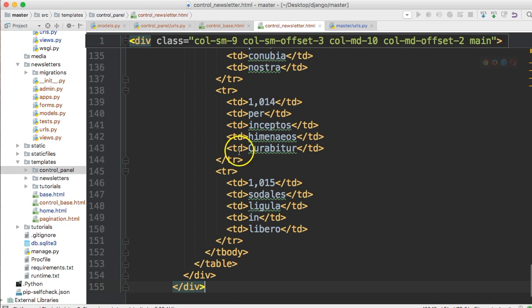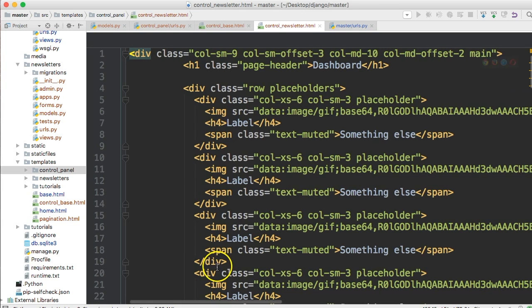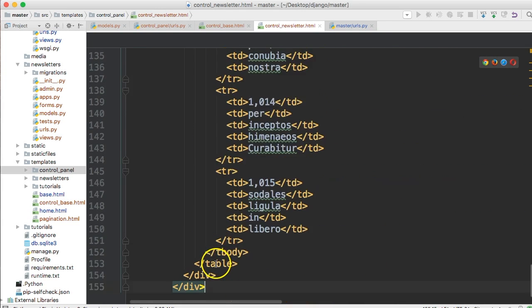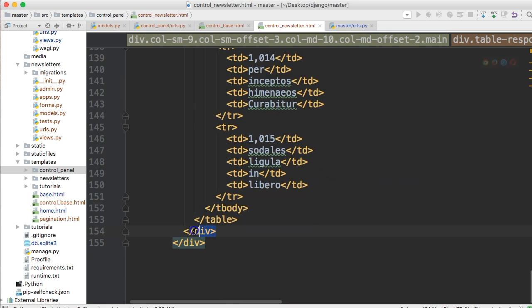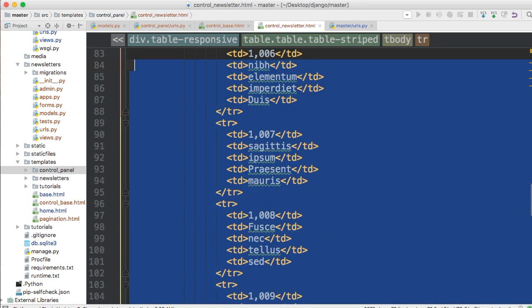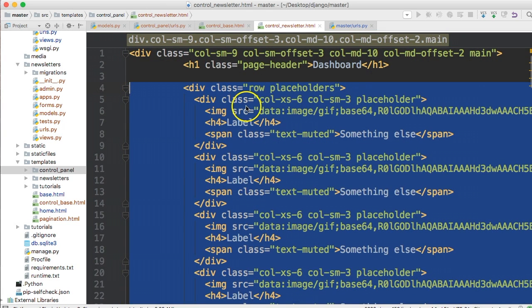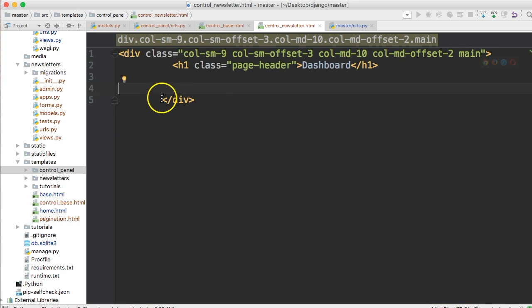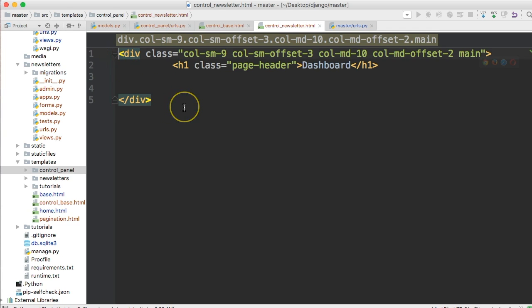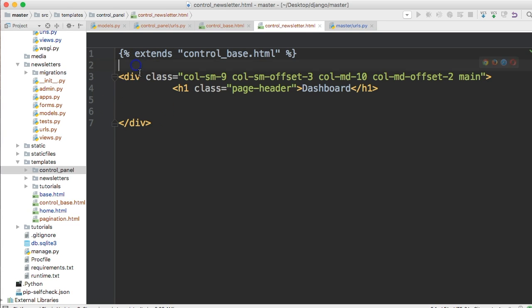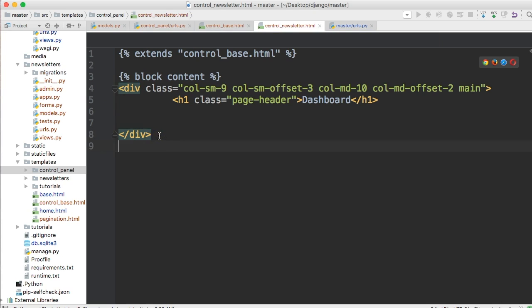Go into your control newsletter. And the only thing we're actually going to keep in here is the ending div and the starting div. So, we can take all this. We'll leave the h1 too. So, all this and remove that. So, it should look like that. Then, up at the top, you've got to include extends control_base.html. Close out your curly braces. Down here, we're going to do block content. And end block.